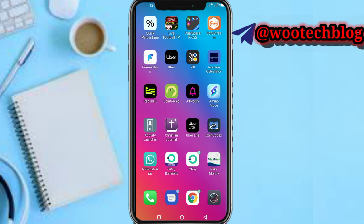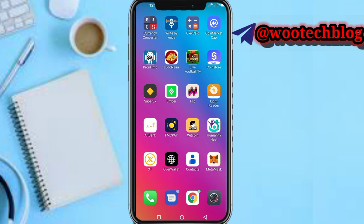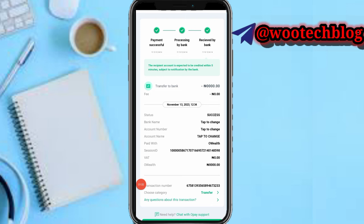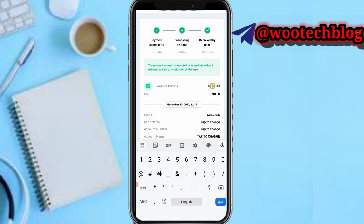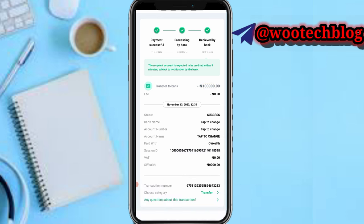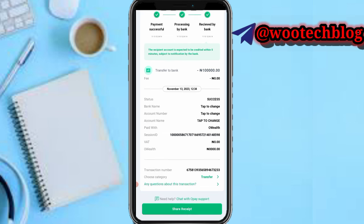After selecting OPay, this is the template that has been brought up. What they need to do now is input the amount — let's say they want to do a fake transfer of 100,000. As you can see, 100,000 is entered. The fee shows no charge, and the status shows as success.